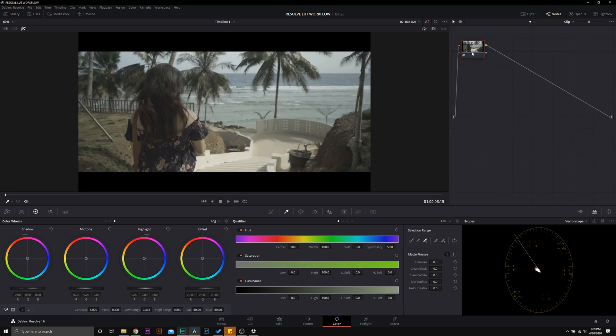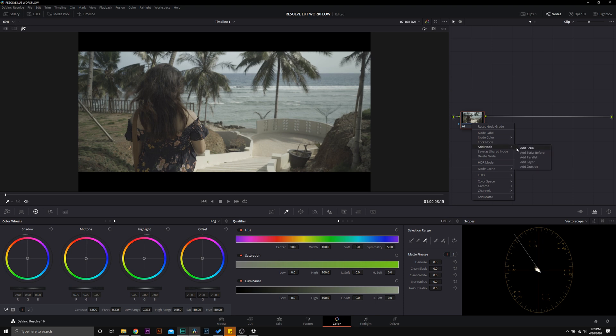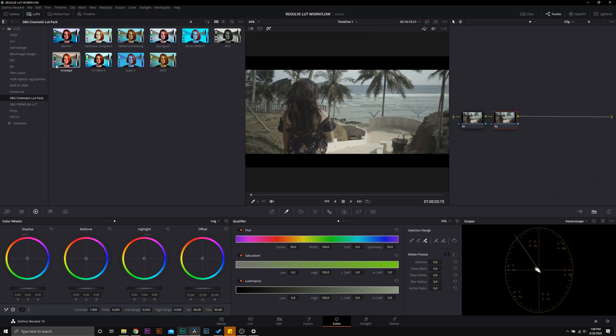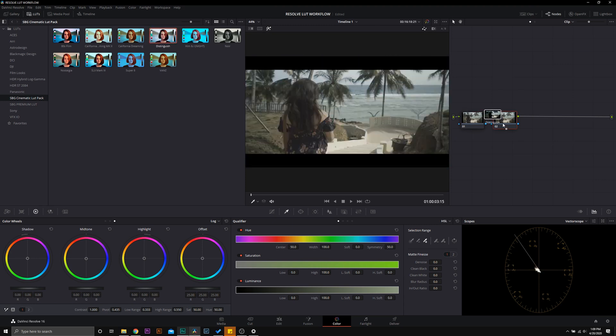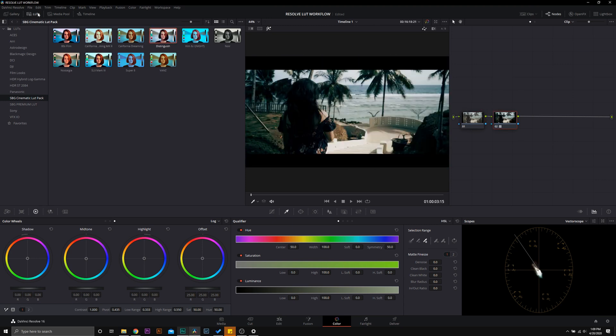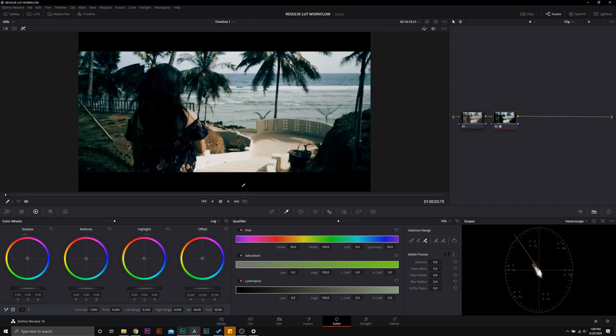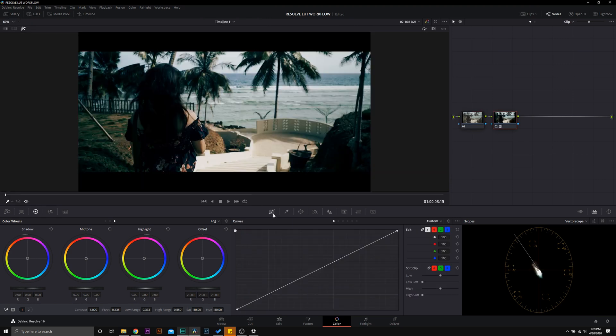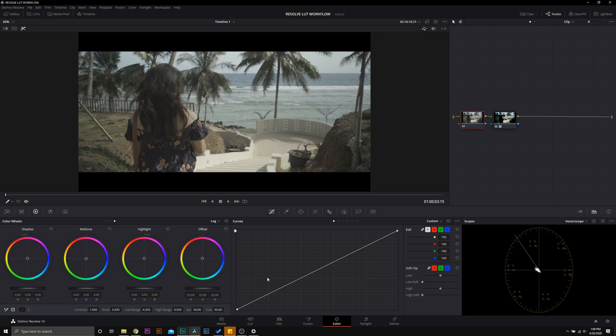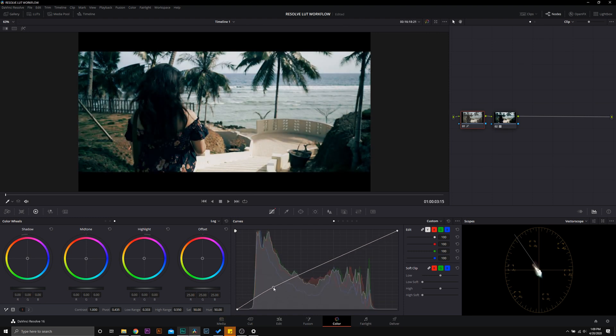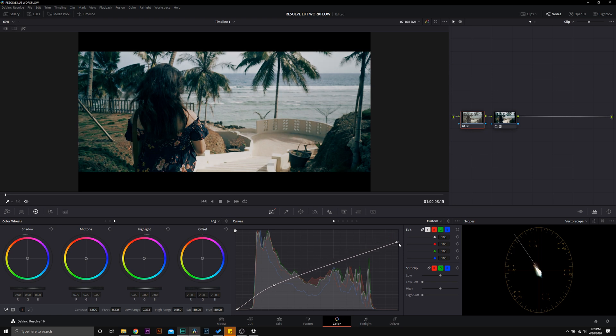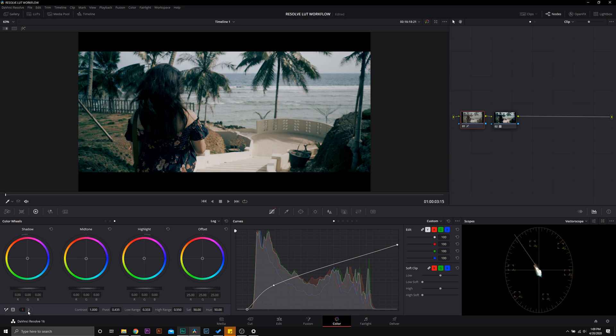Looking at one more example, I'm going to take you guys into another method that I like. So again we're going to add our node and then we're going to add a LUT, and this time we're going to use Distinguished. We're going to drop out of our LUT panel, and then in node one we are going to just raise those shadows, drop those highlights.